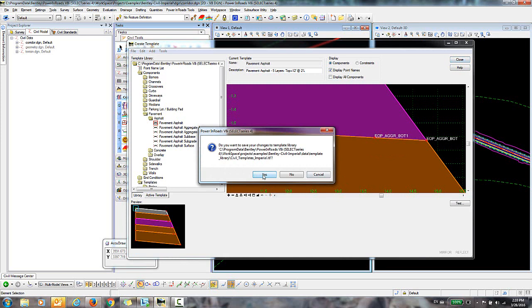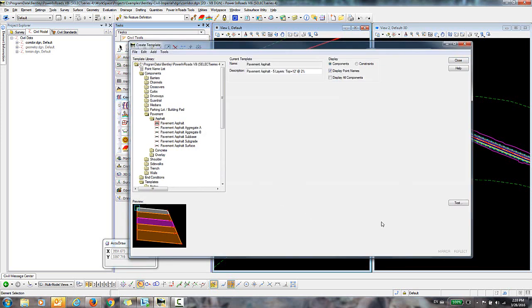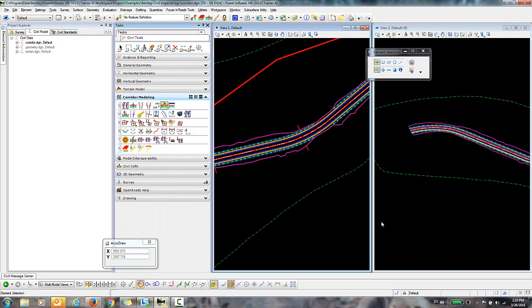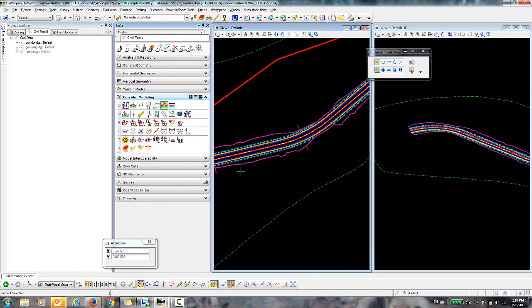So I'm going to go ahead and save those changes to my ITL file. And you can see I already have a corridor created out here. So what I want to do is just go in and change the template that's being used in this corridor to the one that we just edited.